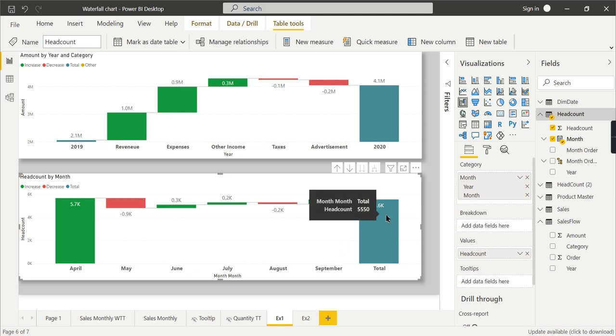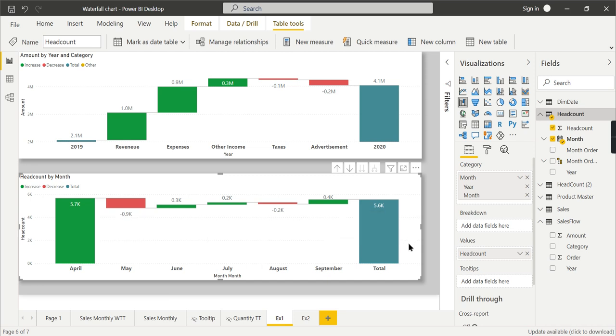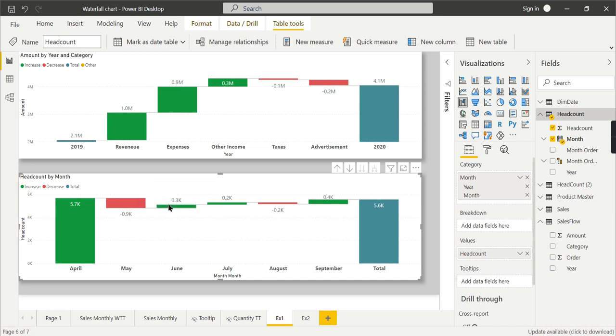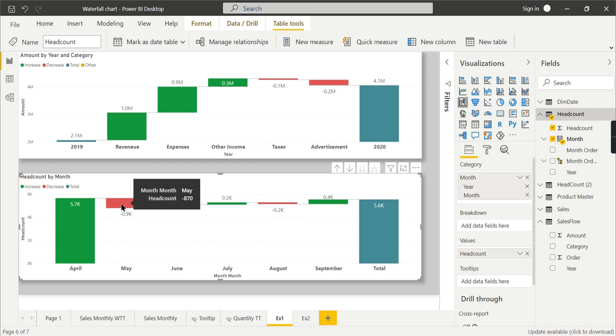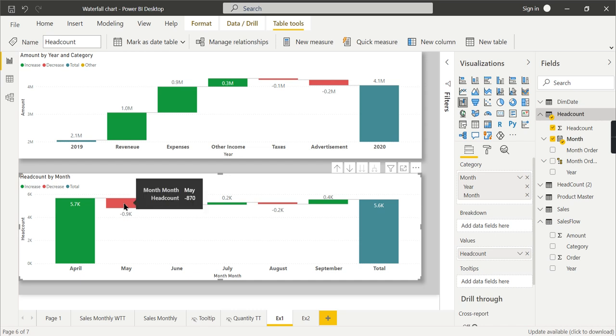In May, there was a decrease in head count—870 people left. Finally, at the end of September, you have a total of 5,550. This is the value you can analyze—each month how many people have left and how many people have newly joined. This is a combination of newly joined as well as whoever left.